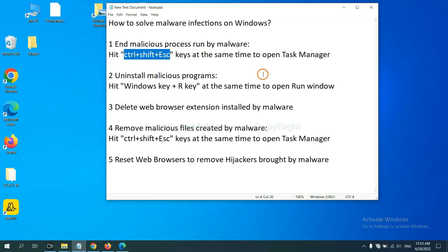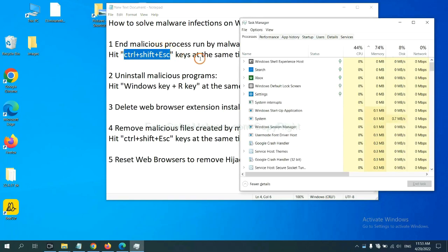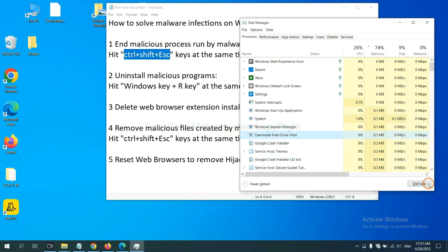First, we need to end malicious processes from the malware. Hit the three keys at the same time to open Task Manager. Now you need to find a dangerous process and then end the task. For example, select one process and click End Task.